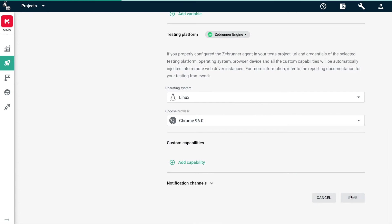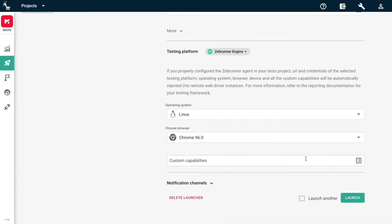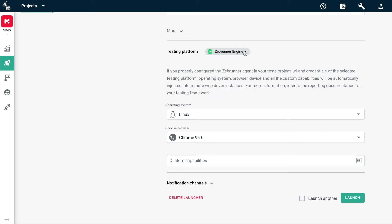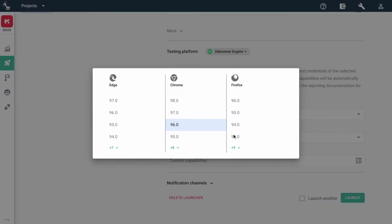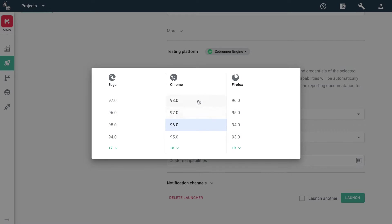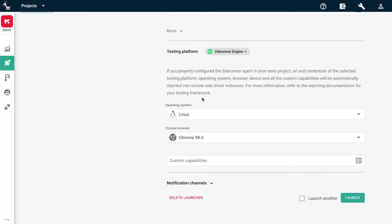Choose the testing platform if you launch a web test, also your operating system and browser, and click Launch.